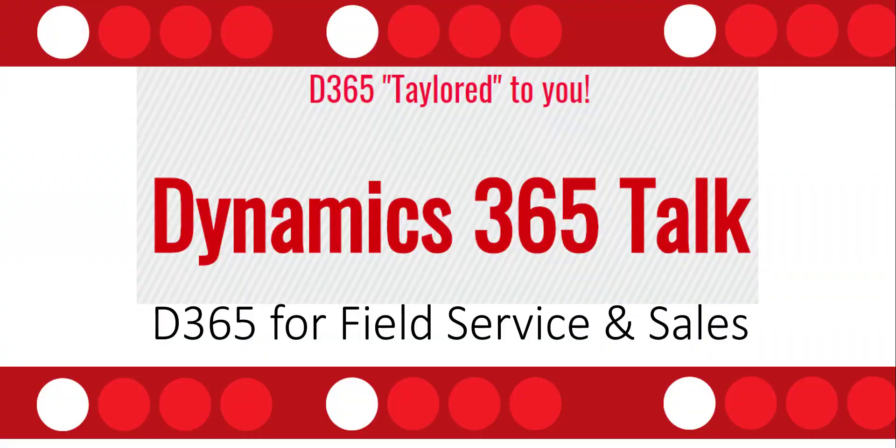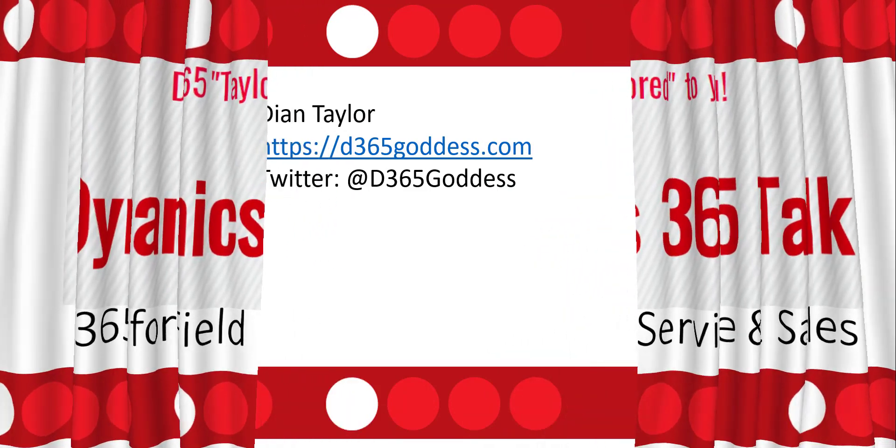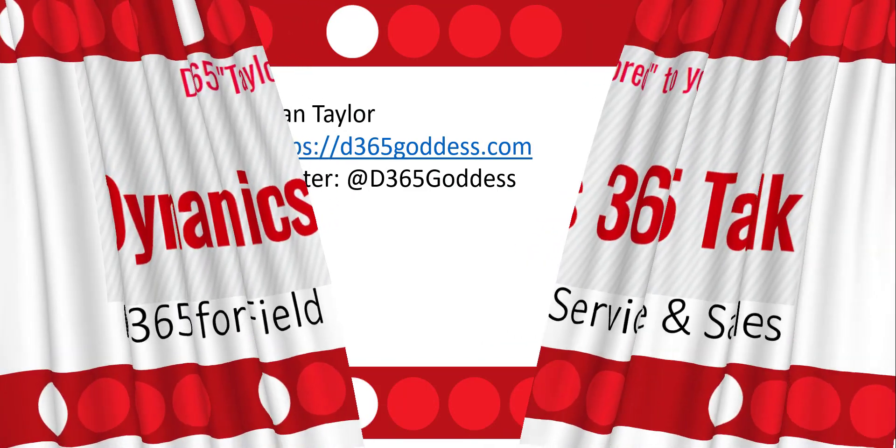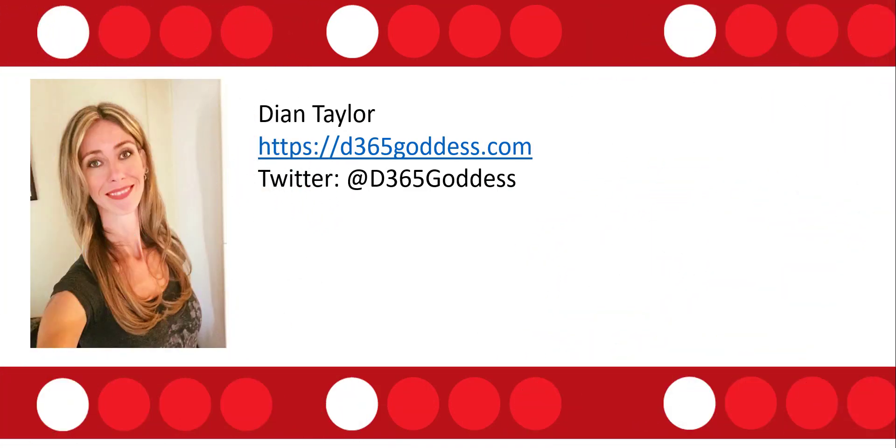Hi and welcome to this video of Dynamics 365 talk where we will be talking about field service and how that works out of the box with Dynamics 365 for sales. Before we dive in, my name is Dionne Taylor. You can follow me on Twitter at d365 goddess or you can just go ahead and take a look at my blog site as well at d365goddess.com.